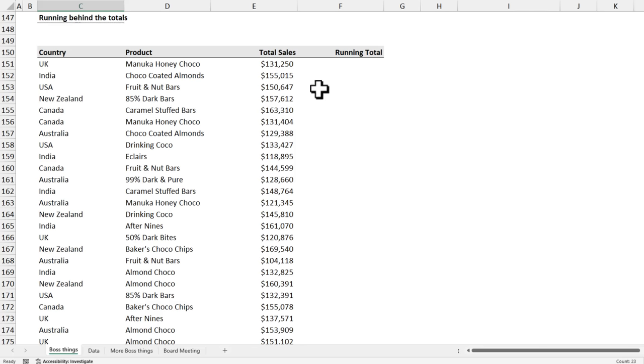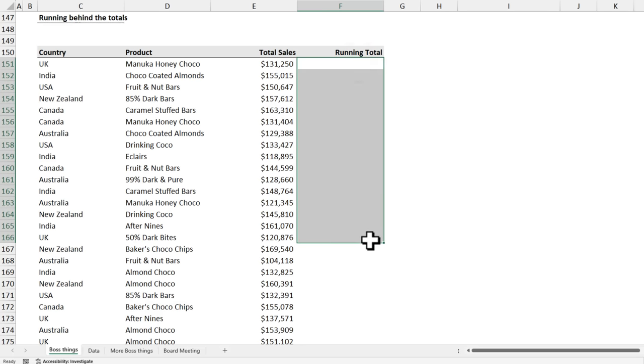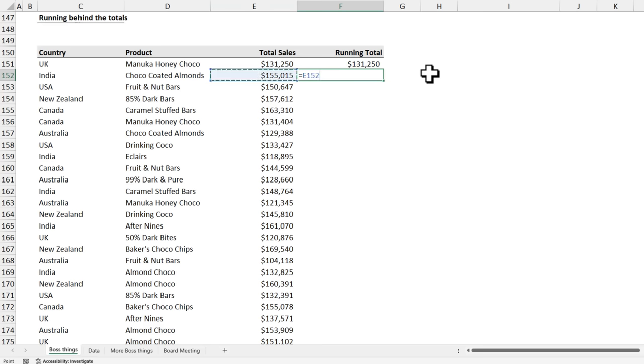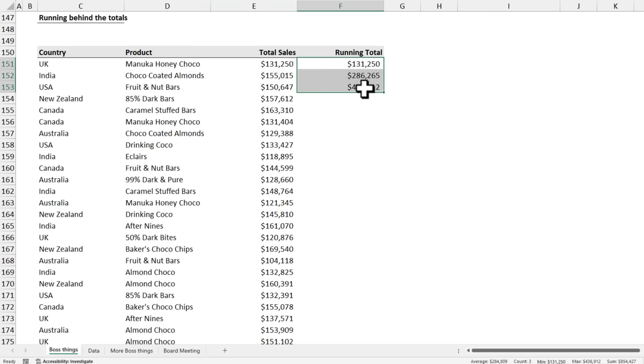We have this sales report and my boss wanted to see the running total here and this is what he was doing. He would say here and then this and like that.